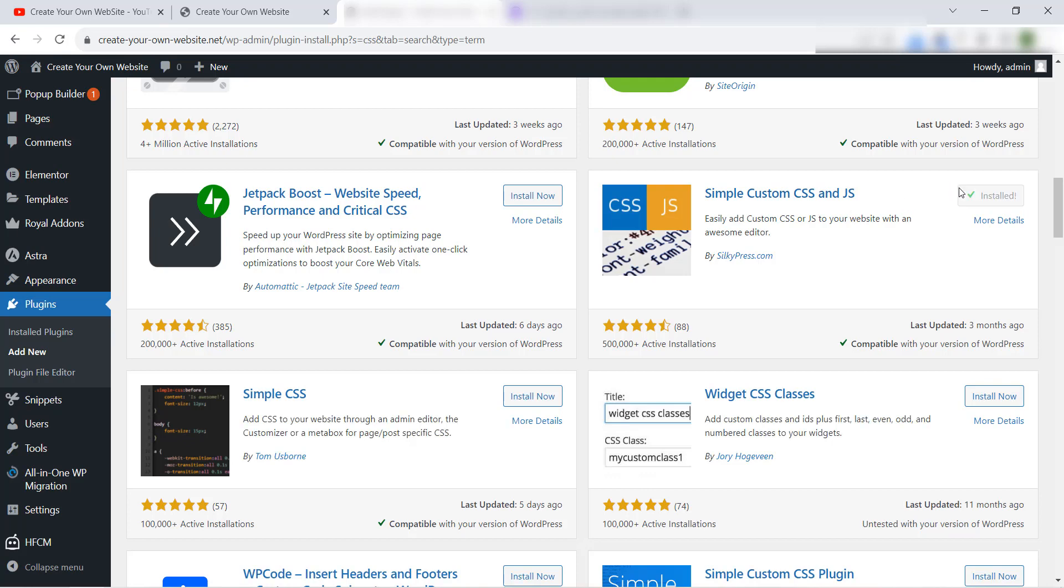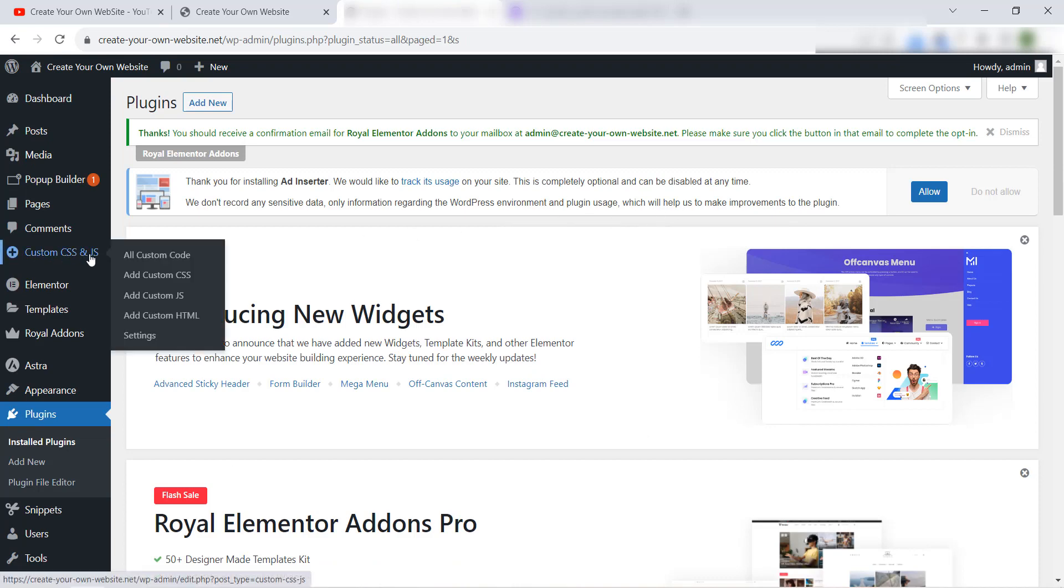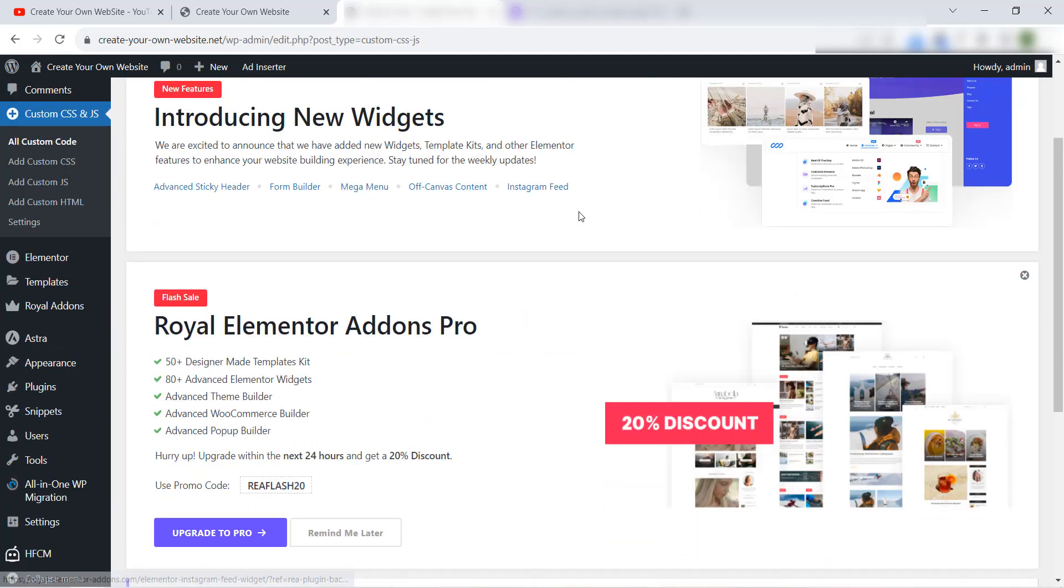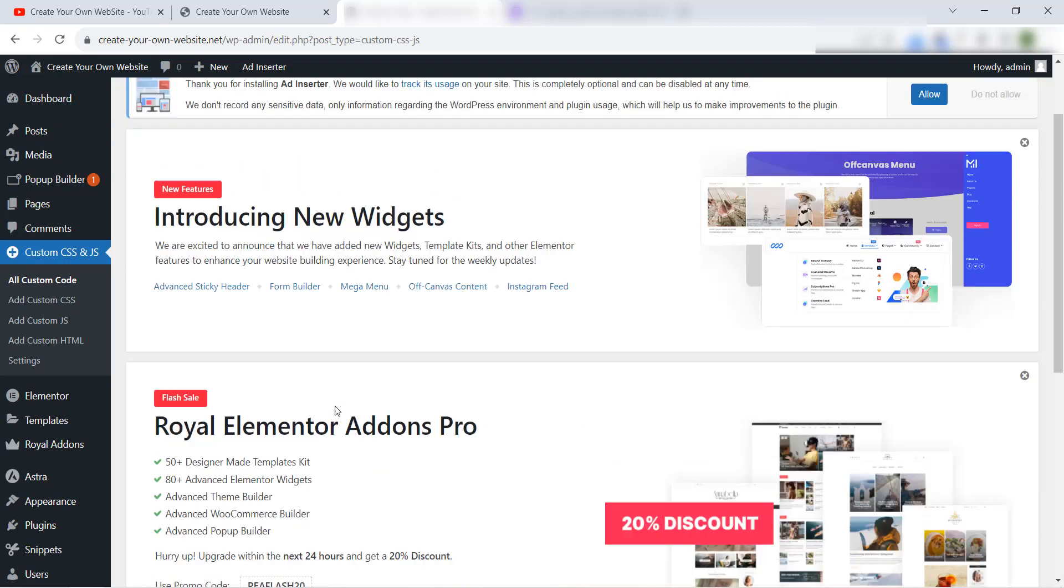Like this, activated. Now when you install and activate this plugin, you will find this Custom CSS and JavaScript. You can visit all custom code from here. You will find all the code that you have added here. So to add the CSS code, you can click here Add CSS Code, or from here Add Custom CSS.